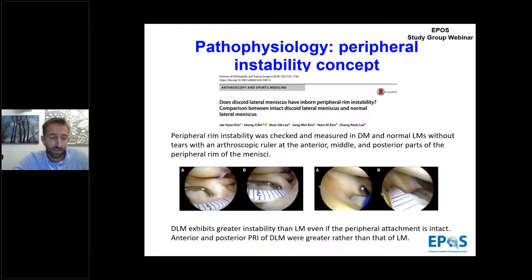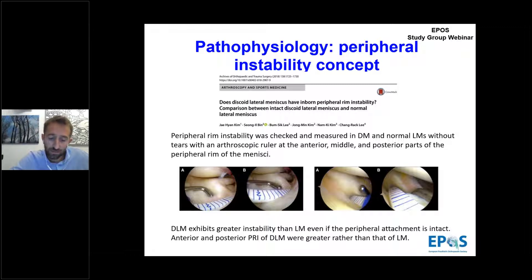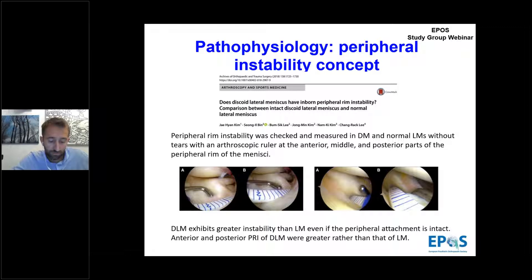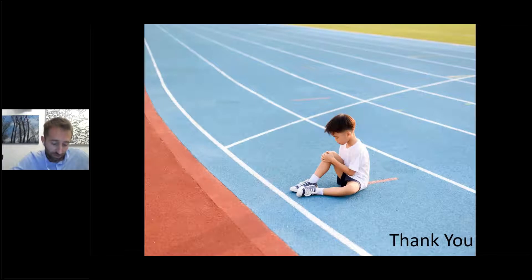In symptomatic discoid meniscus, more attention is given to the peripheral rim. Recent studies raised the question: does lateral discoid meniscus have inborn peripheral rim instability? Kim measured peripheral rim instability with an arthroscopic ruler in discoid meniscus and in normal lateral meniscus without a tear during arthroscopic procedures for other reasons. This study demonstrated greater anterior and posterior instability also in discoid lateral meniscus without a tear.